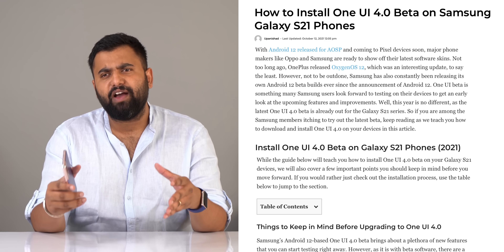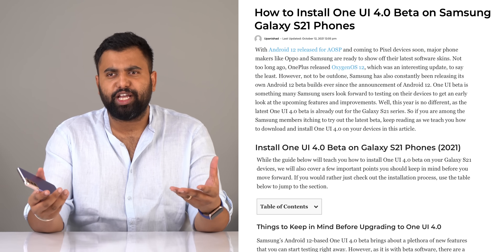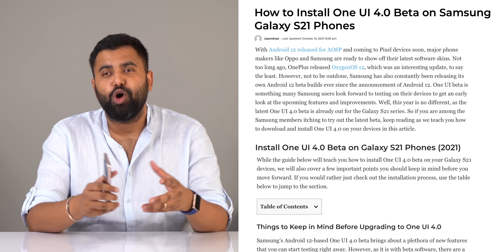Those are a lot of One UI 4 features and this update is really packed. Let us know in the comments which One UI 4 feature you like or dislike the most. If you're planning to test the One UI 4 beta on your S21, S21 Plus, or S21 Ultra, we have a how-to guide linked in the description. Give this video a like, share it, and subscribe for more tech videos. Thanks for watching!